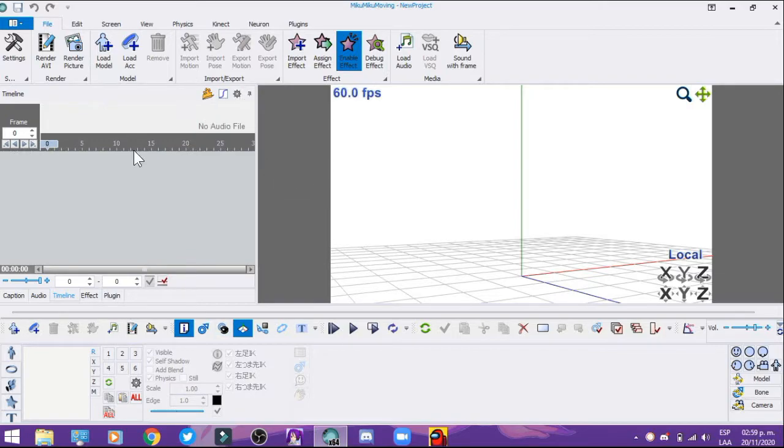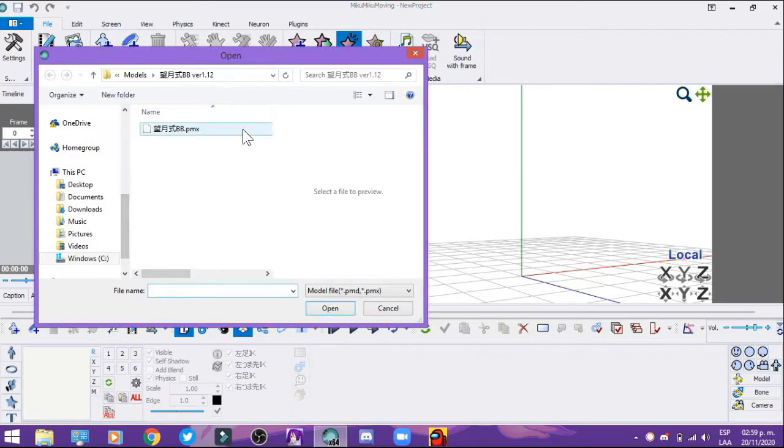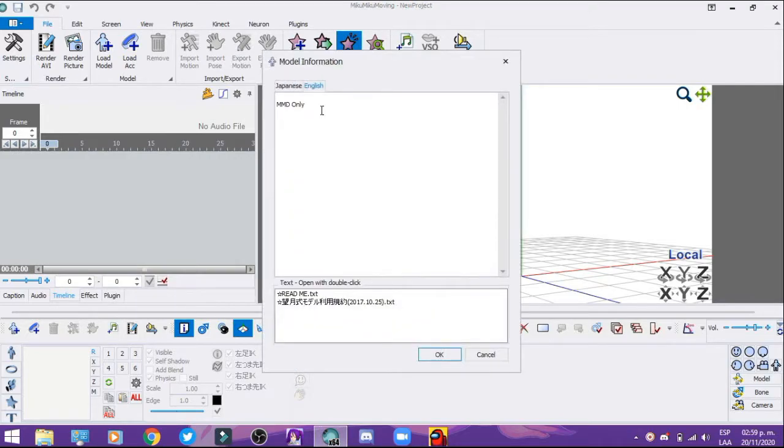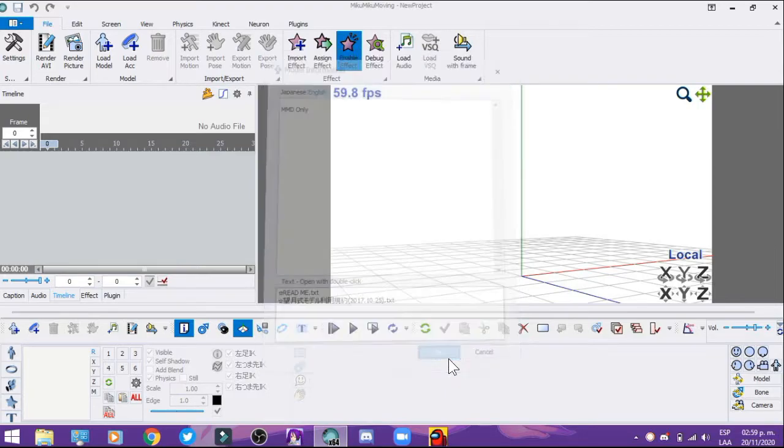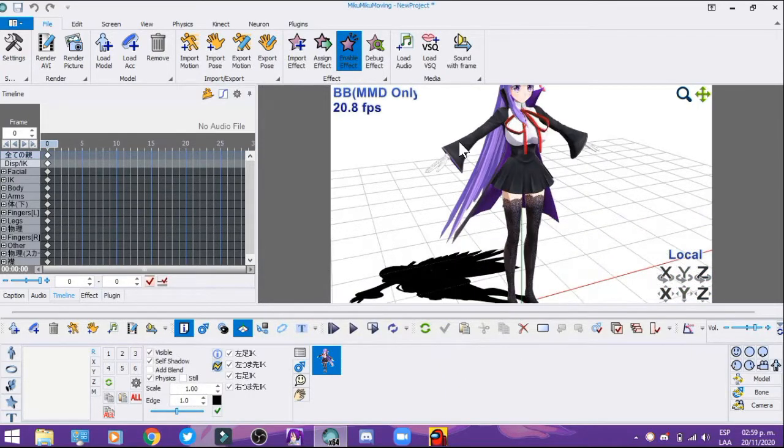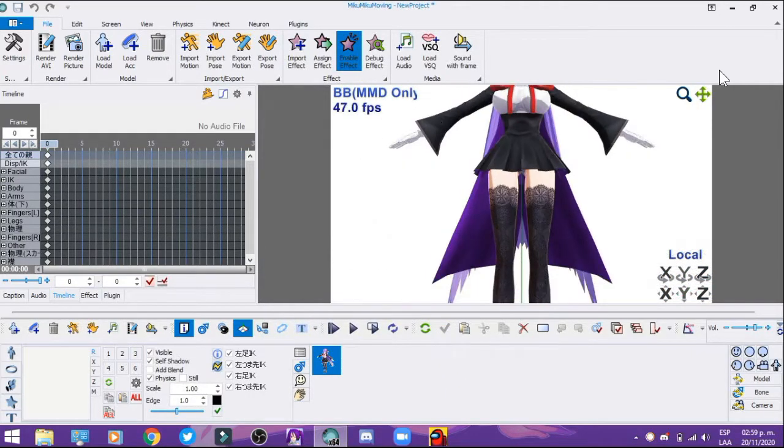The first step we're going to do is load a model, obviously. I'll choose my model BB because I love this character. I'm going to load it up, and you can see my model is loaded.